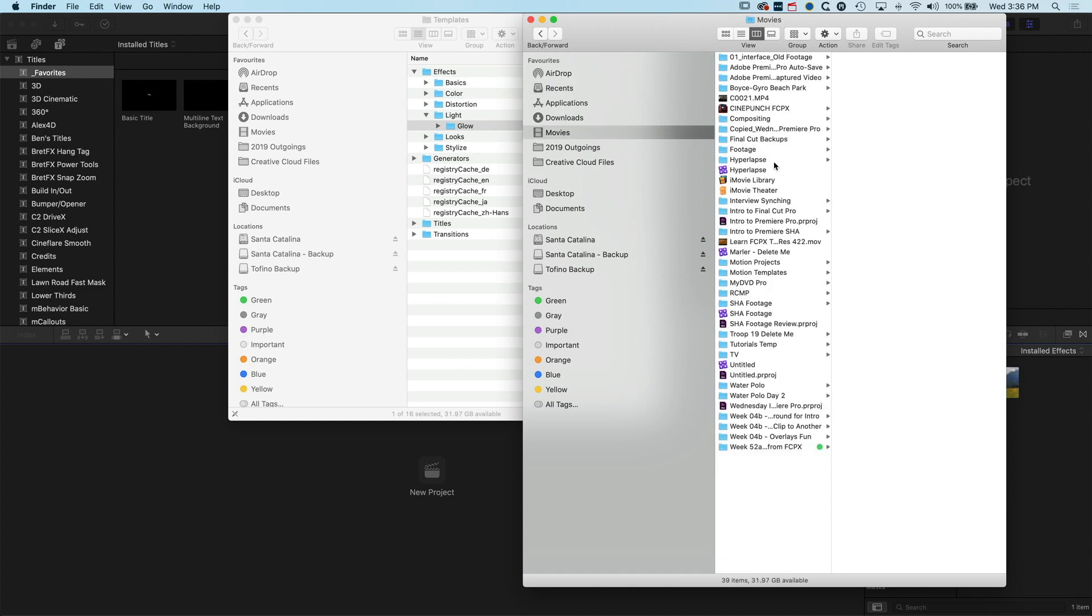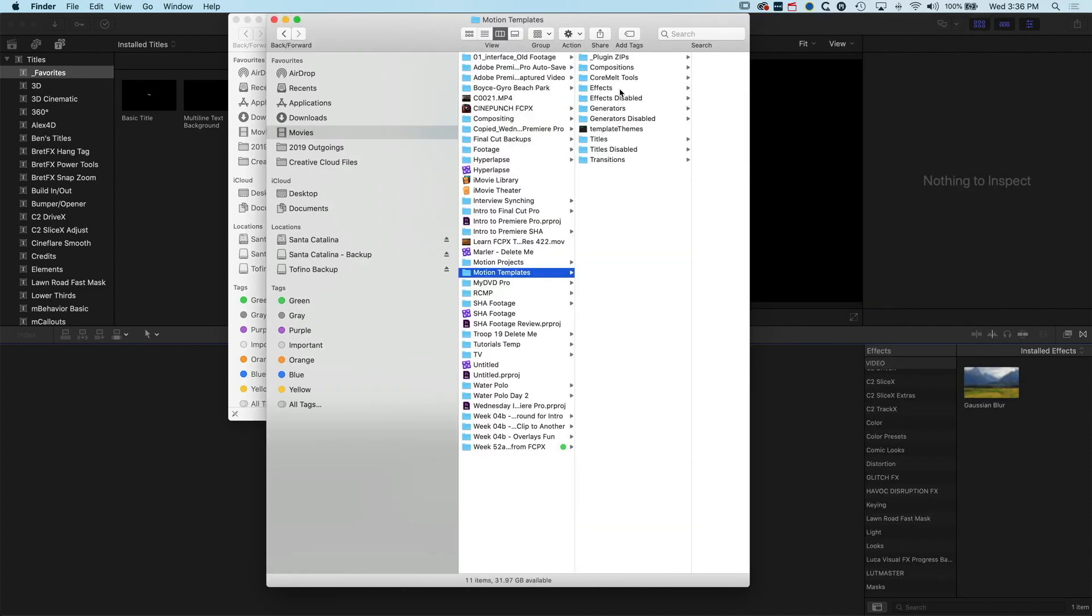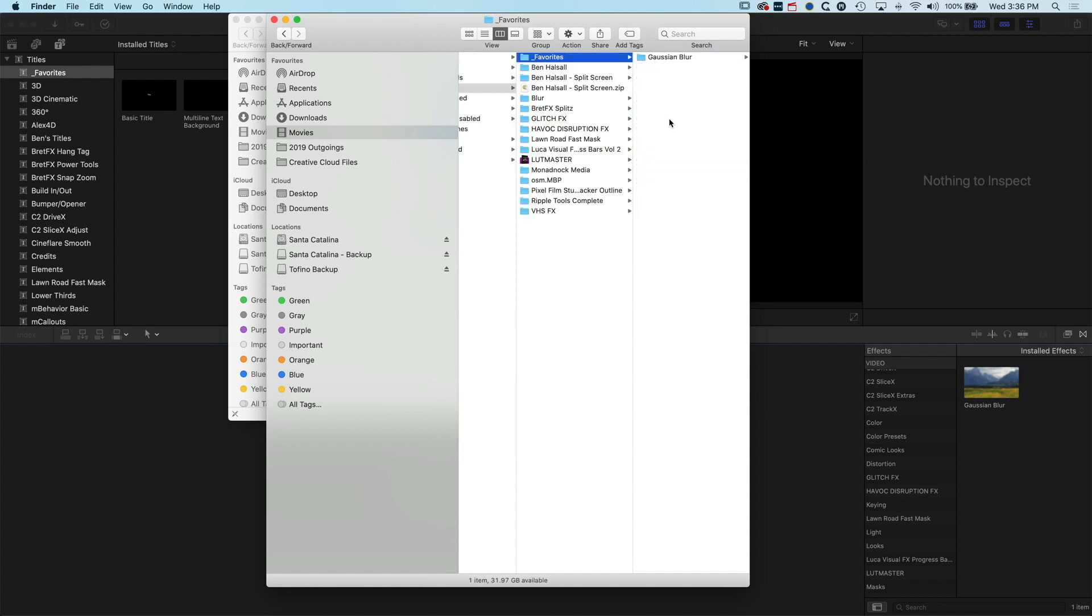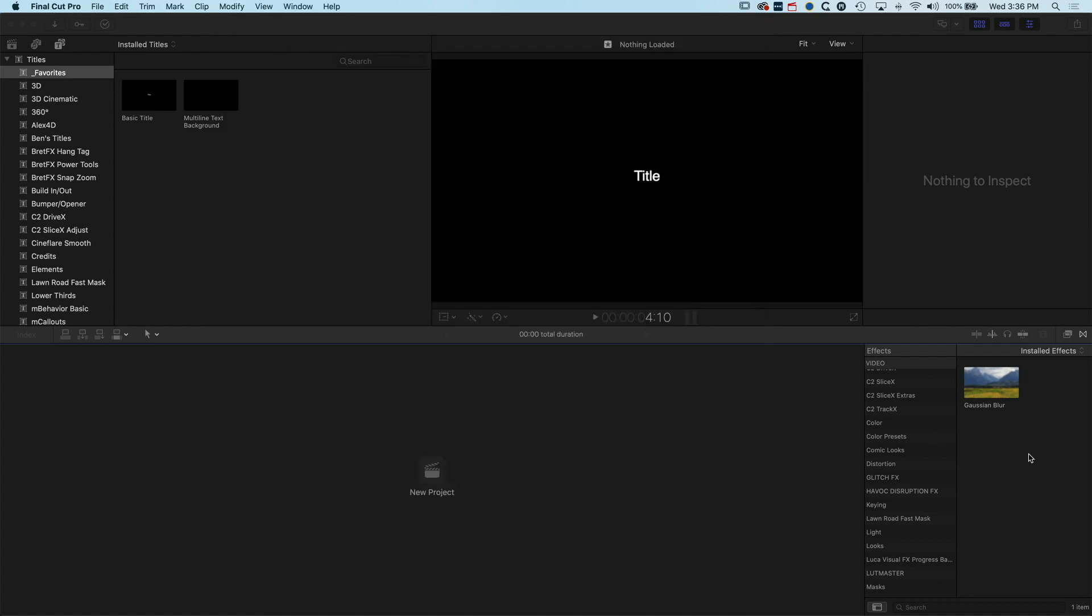When we come back into Final Cut Pro it might take a moment or two, but glow pops up. Now these effects are fully functional.